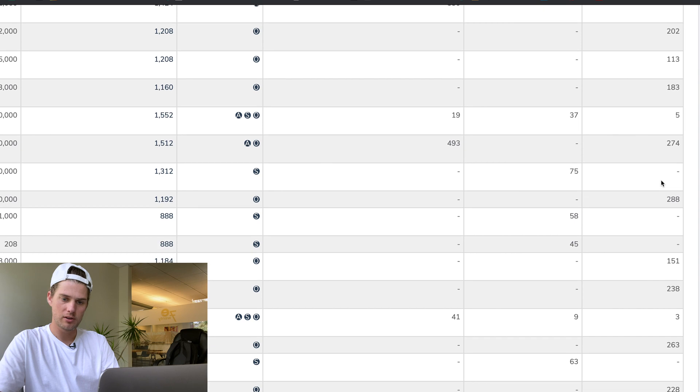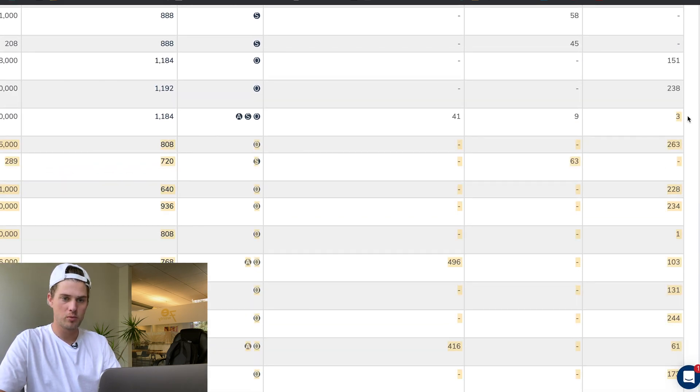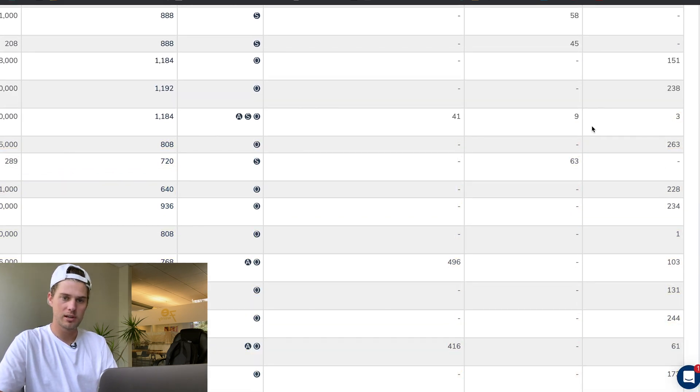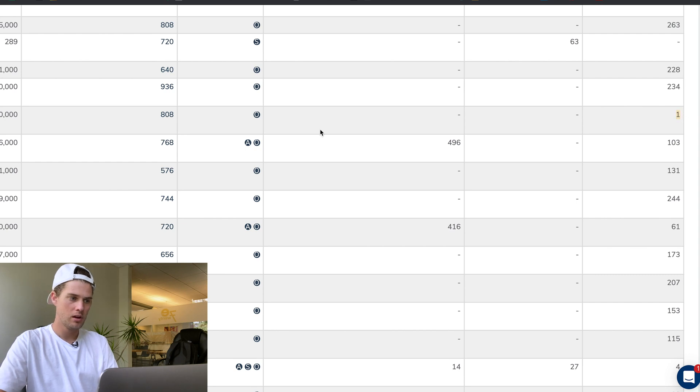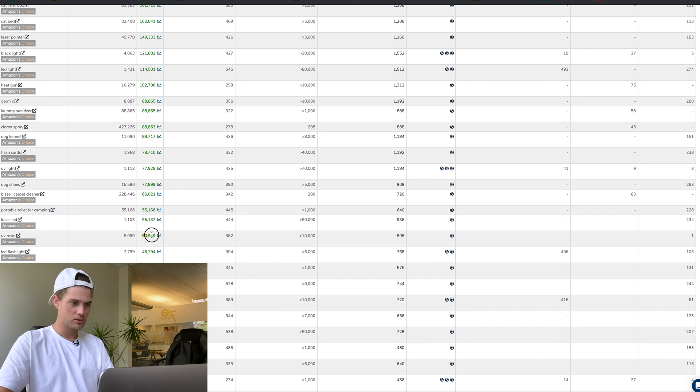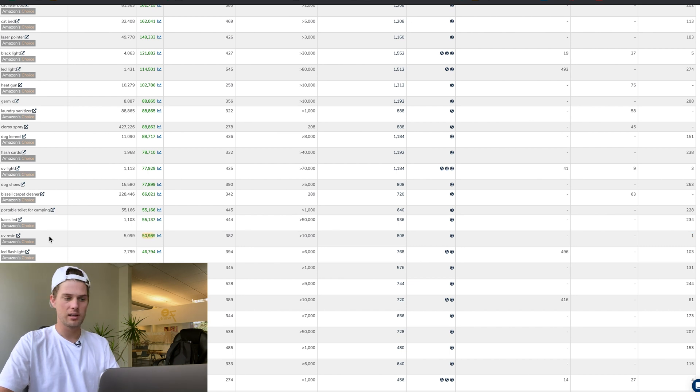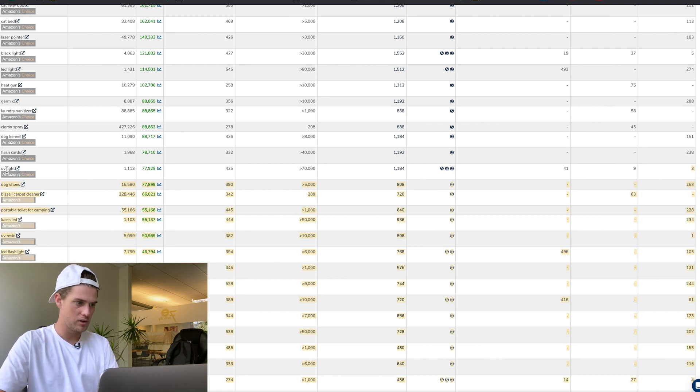This one, 120,000 searches and they're ranked number five—they're definitely pulling a lot of sales through there. The first one they're ranked number one for is 50,000, UV resin. That's the one we were already looking at.